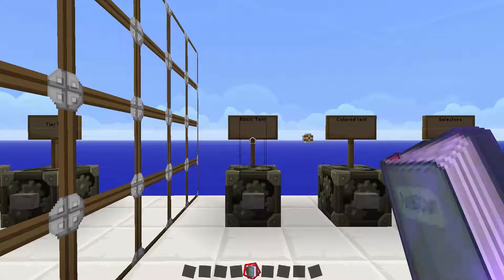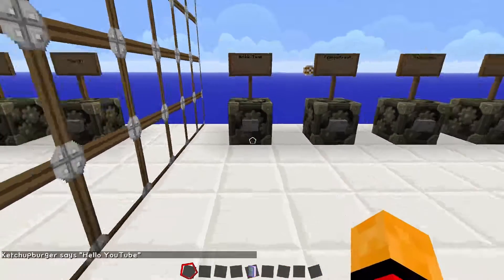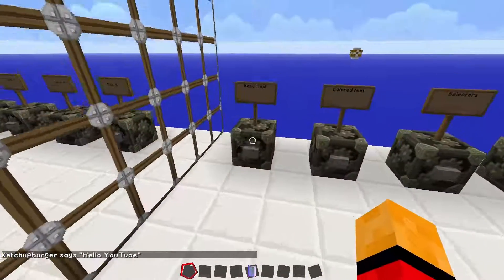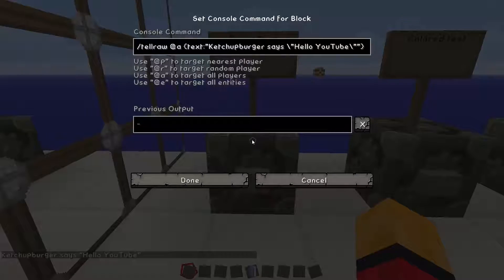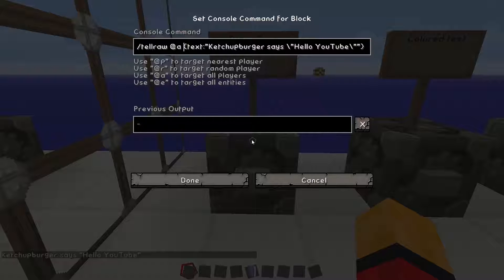First, let me show you guys how to do some basic text. If we click this button right here, it says KedjaBurger says hello YouTube. So let's see how we did this. We are just using a simple tellraw command — tellraw everyone, so all players, then text colon, quotation mark, and then whatever our message is.